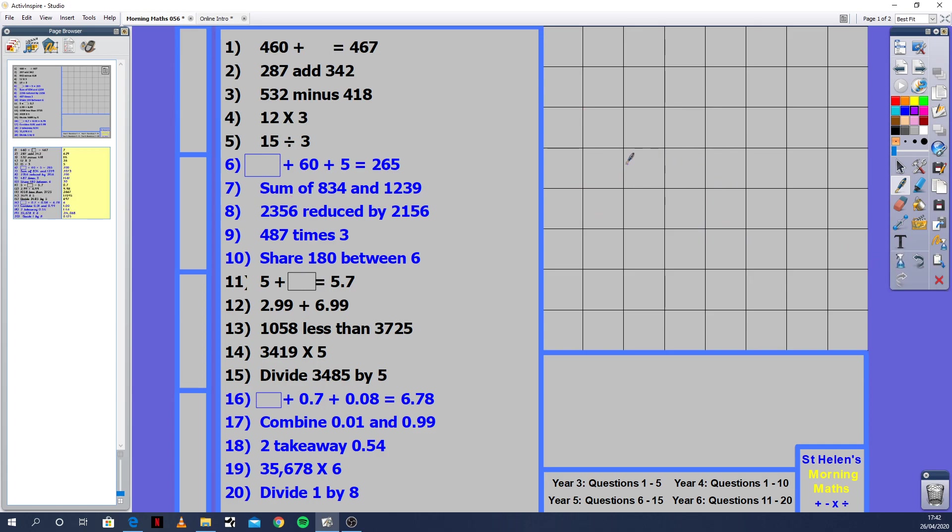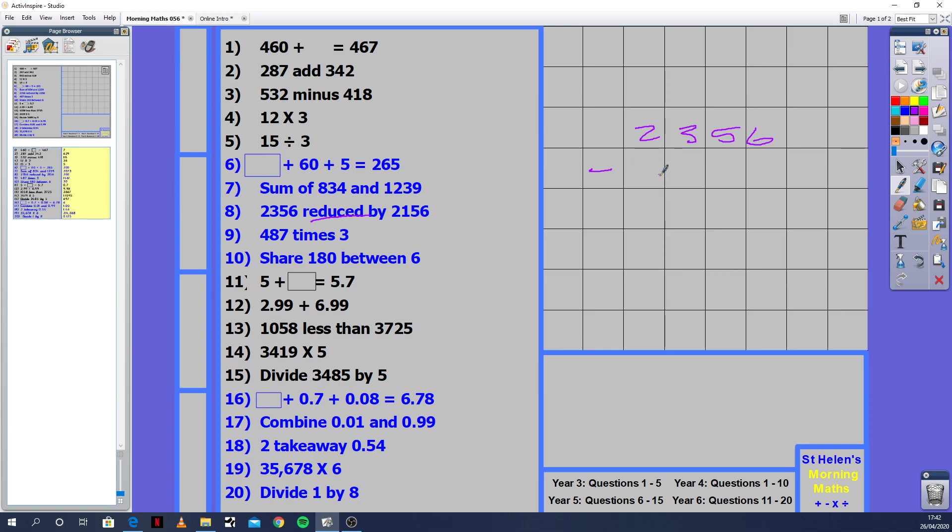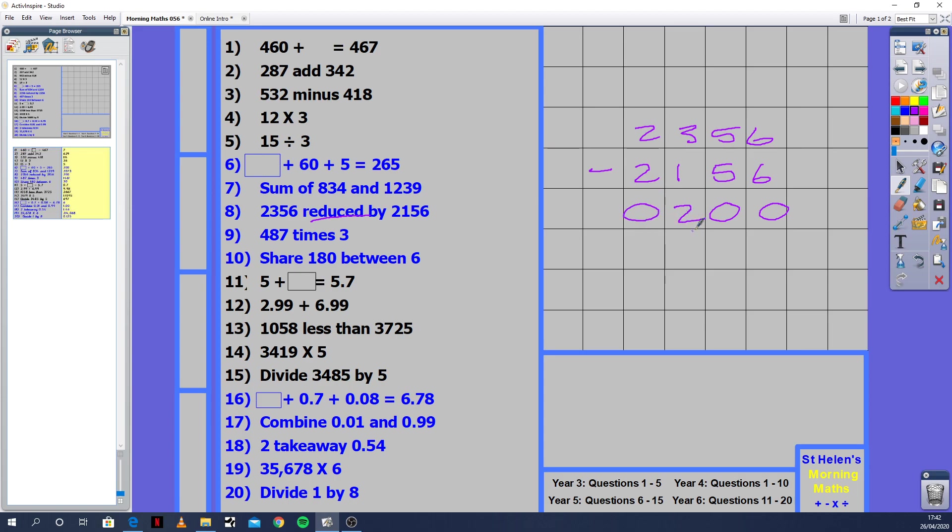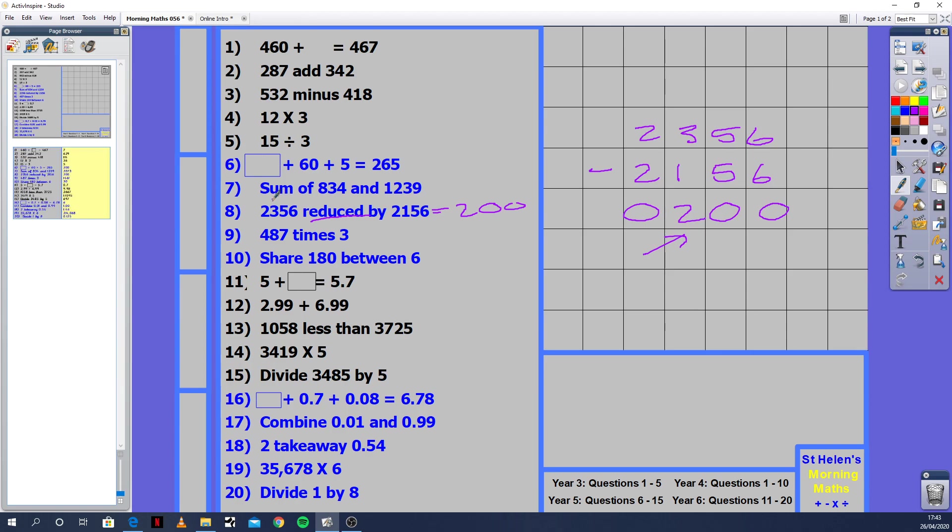Number 8: 2356 reduced by 2156. Reduced means the number is getting smaller. Sometimes in the shop, this has been reduced, which means the price becomes less. So we're going to find the difference between 2,356 and 2,156. 6 minus 6 is 0, 5 minus 5 is 0, 3 minus 1 is 2, and 2 minus 2 is 0. So the answer is 200. You could have done that without the column method because 6 units and 6 units are the same, 5 tens and 5 tens are the same. It's just this column over here that's different.